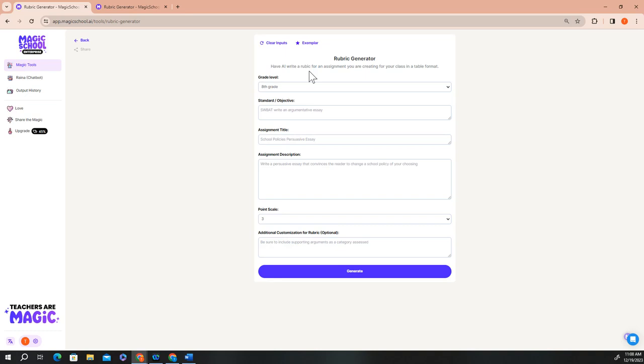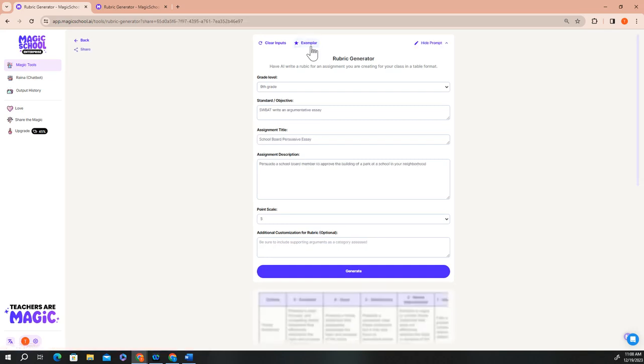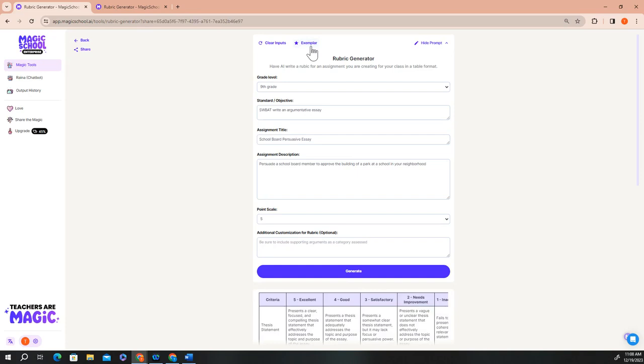Another feature that's included in all of our tools is an exemplar button that you see at the top of your page. If you'd like to see an exemplar set of inputs for a specific magic school tool, simply click the exemplar button within the tool that you're exploring, and a high quality combination of inputs are displayed as well as the output that's generated from those inputs.